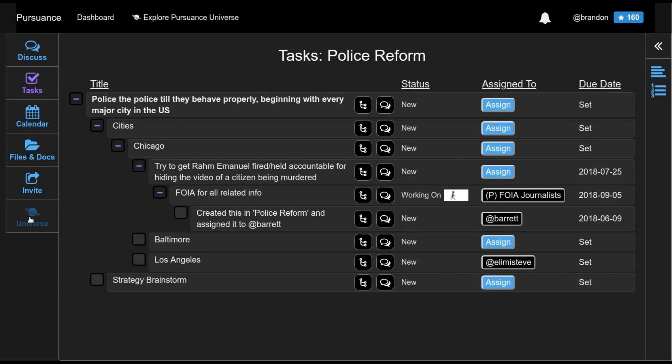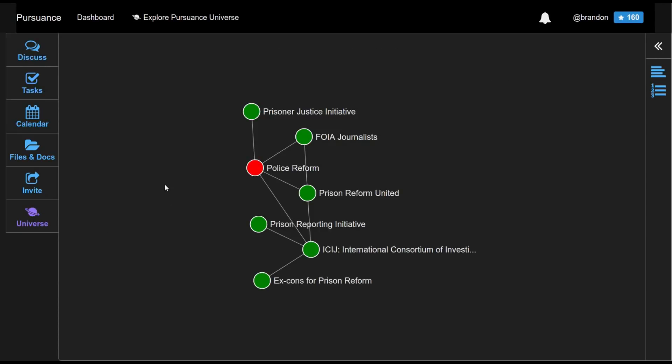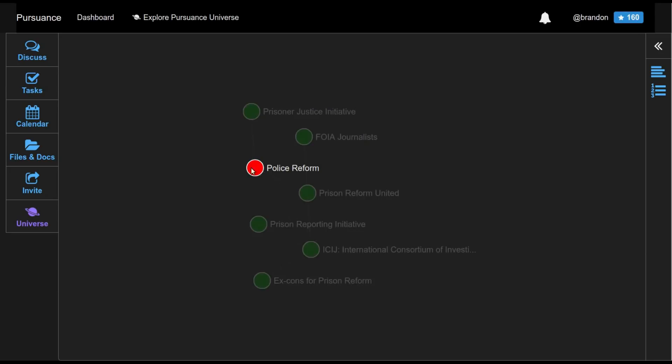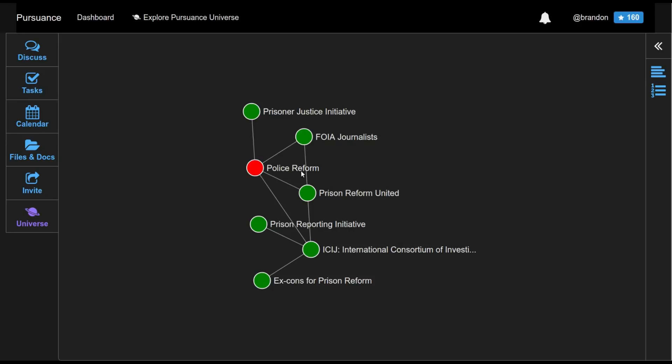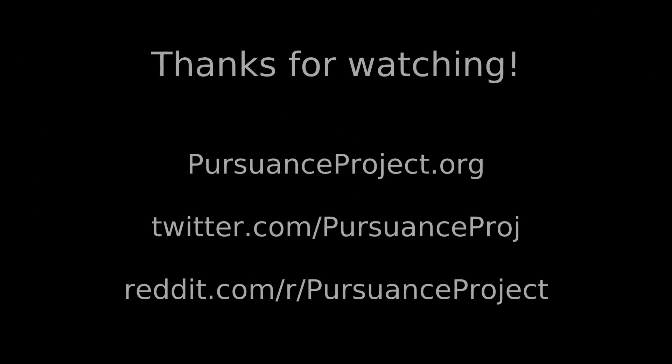Relatedly, along here on the left, we can click universe. In order to view a subset of the pursuance universe that we are connected to. So here, from the police reform pursuance, which we are currently in, you can see that we formed a partnership with FOIA journalists, and that's what made it possible for us to assign a task to them. Assigning a task to another partner pursuance is a way to ask for help. Perhaps you're leveraging the unique expertise that that other pursuance has, or they're just complementary or want to lend a hand.